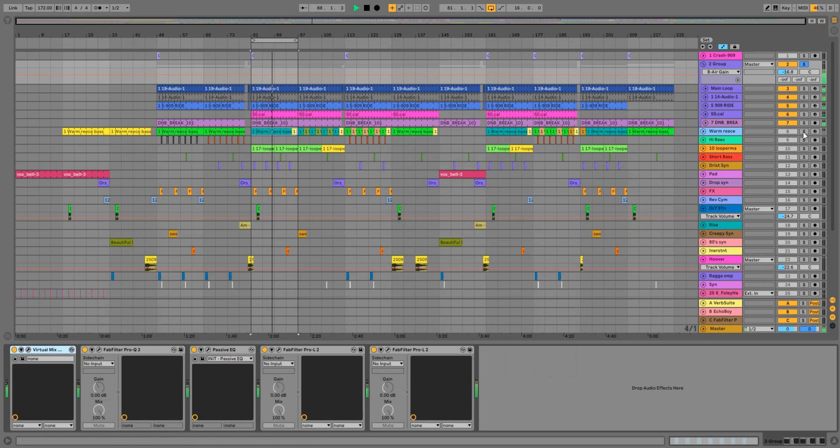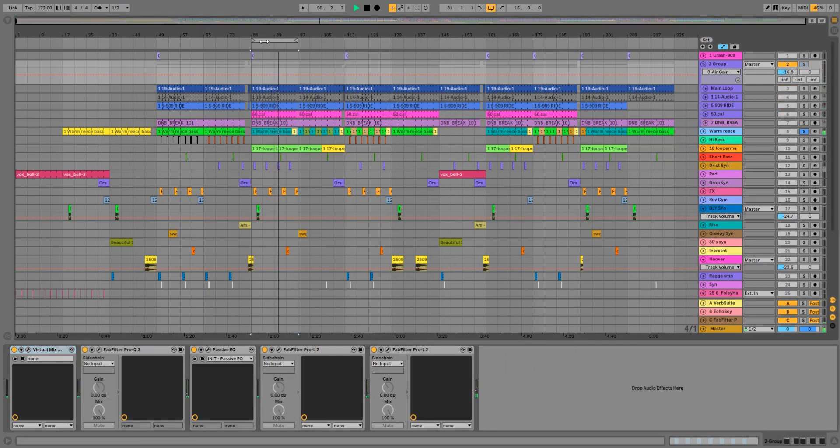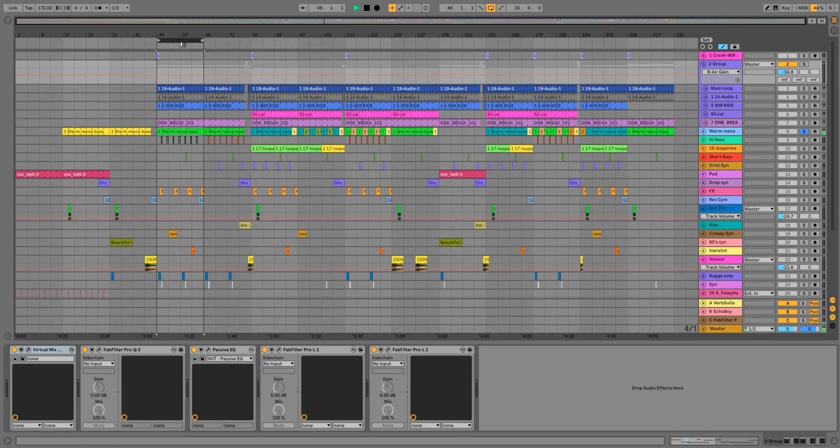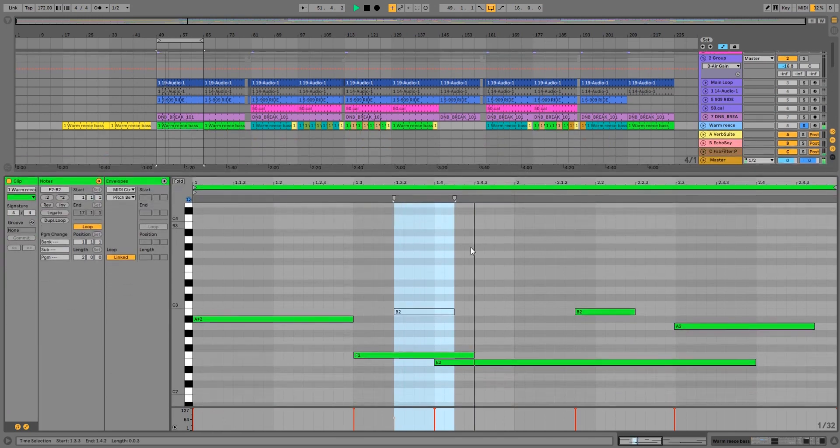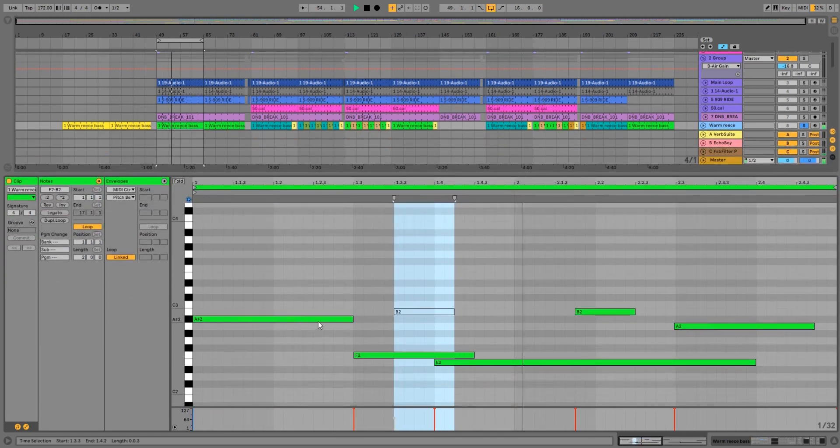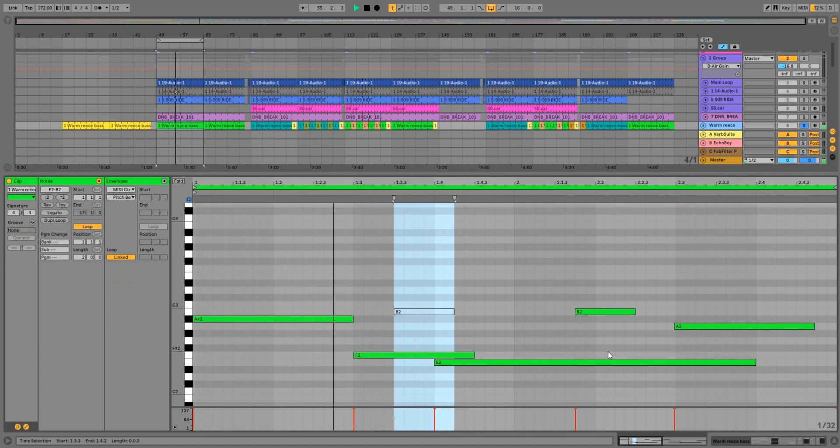I suppose the only other thing to talk about in this track is the bass line. We'll bring it back here. You know, kind of that standard VIP treatment, we changed the rhythm up slightly, pulled the first note out, so we doubled the length of the first note to change the rhythm of it.